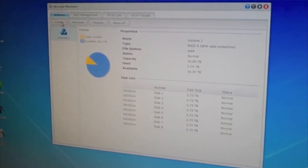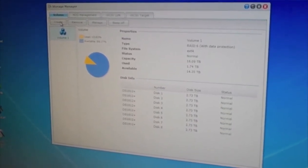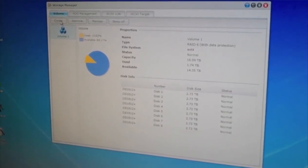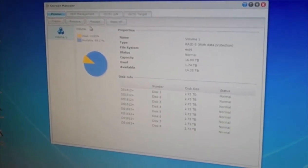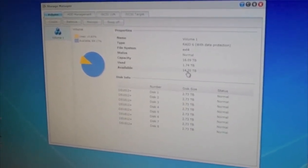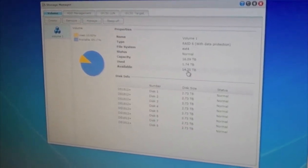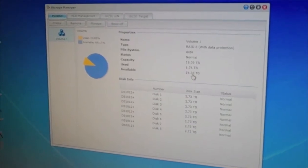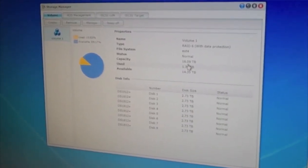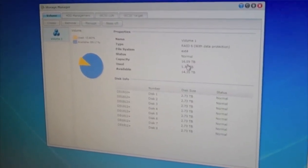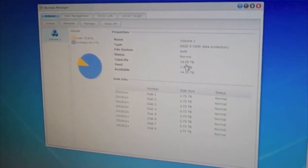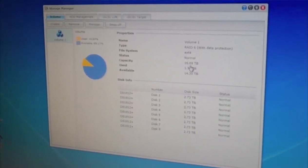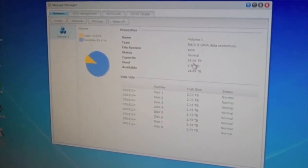RAID 5 is with one disk failure tolerance. RAID 6 is with two disks. So I've got RAID 6, and currently I have 14.35 terabytes available out of just over 16 terabytes total. That's with RAID 6. If I did RAID 5, it would be about 19.